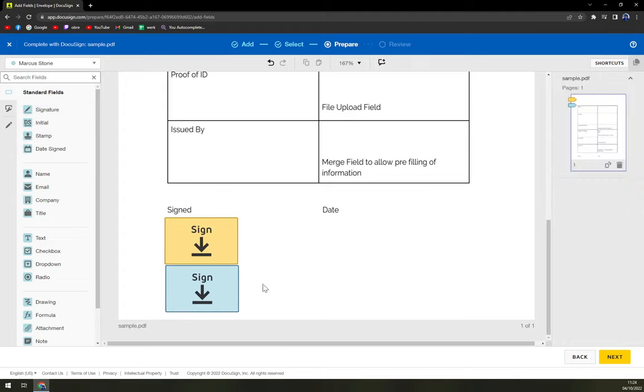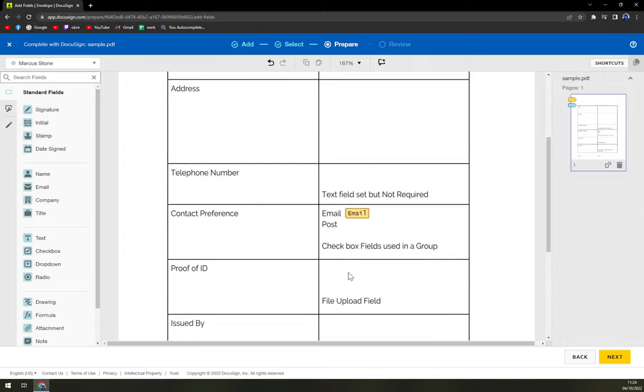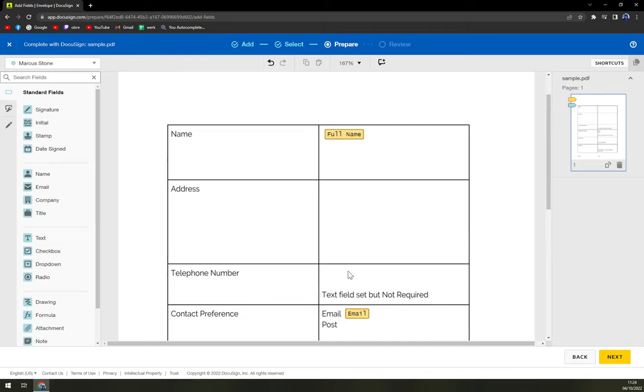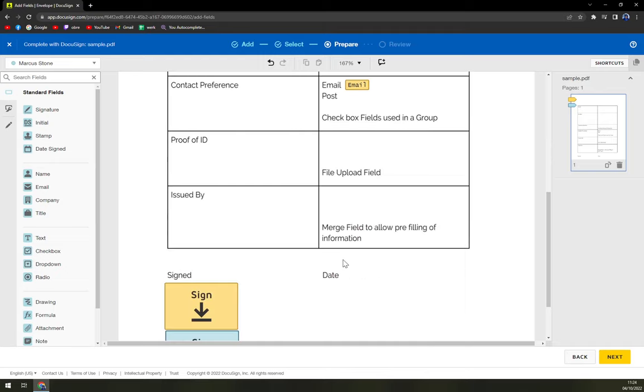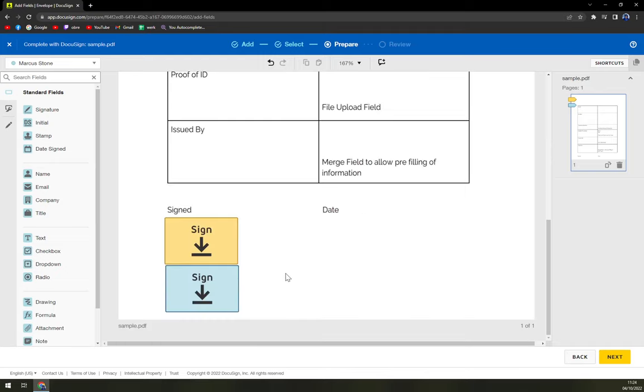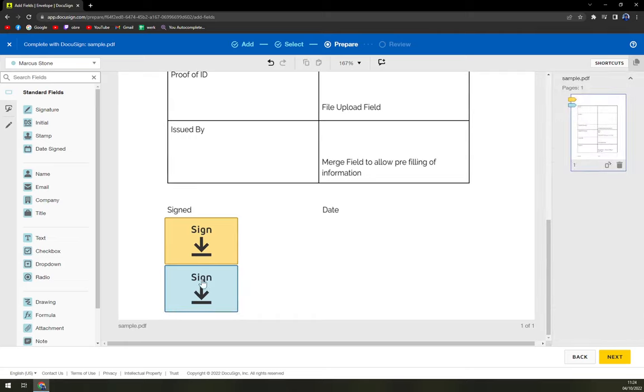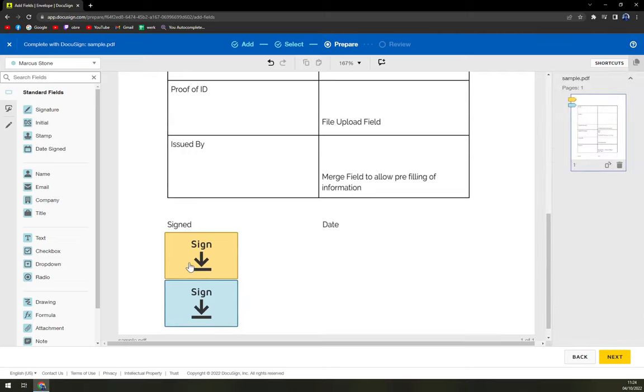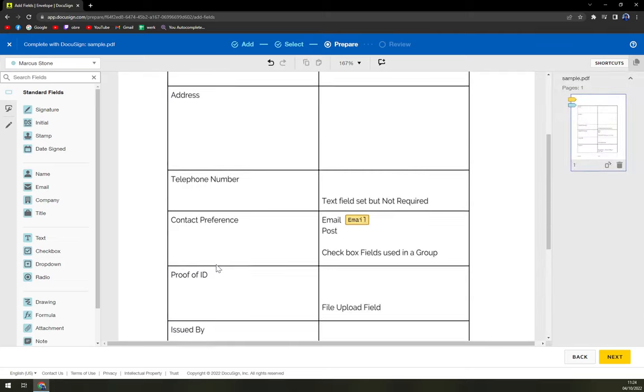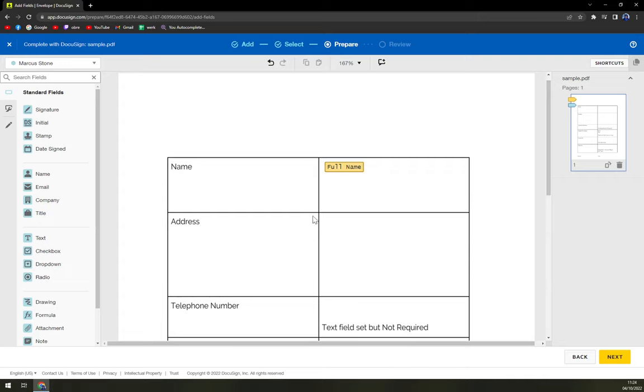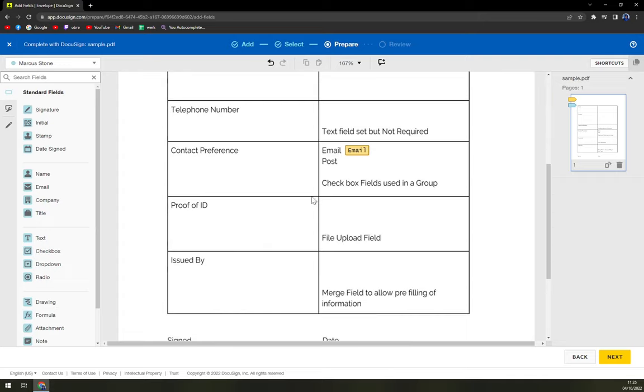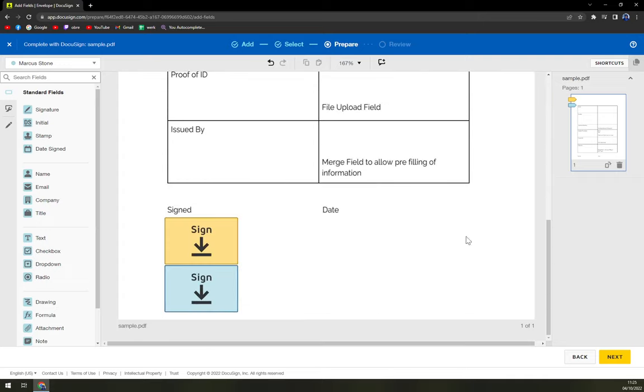So basically all you can expect from here is I have to sign it and then I'm going to send it to him. So we hit next.